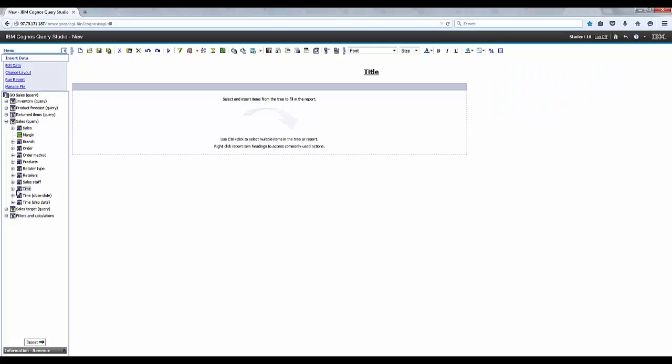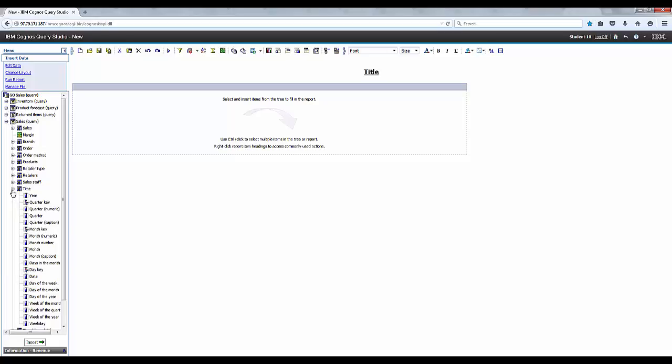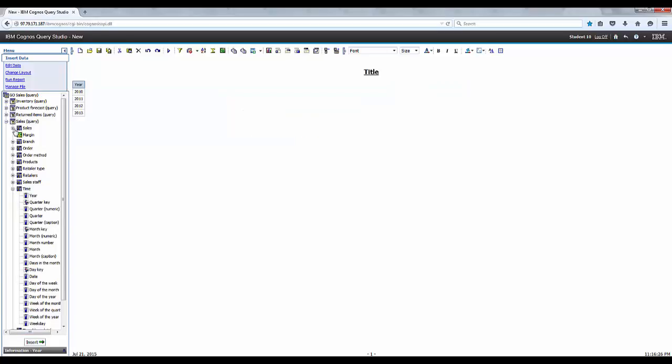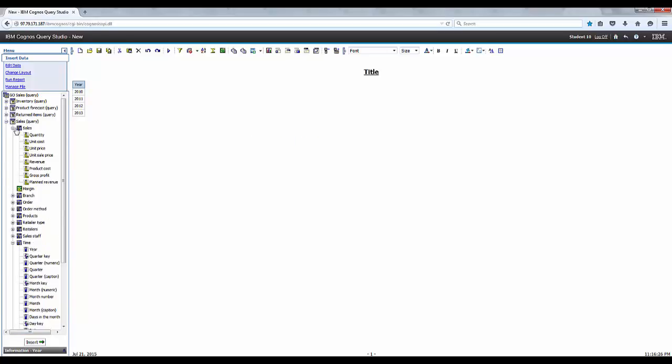Let's go ahead and expand sales query and expand time, adding year. Expand the sales and then let's go ahead and add the revenue.